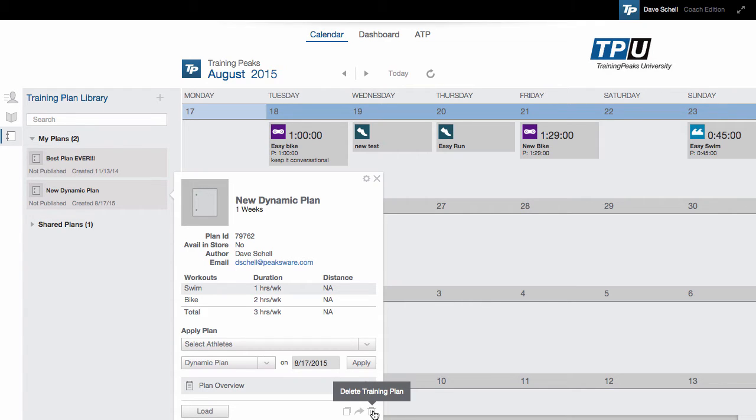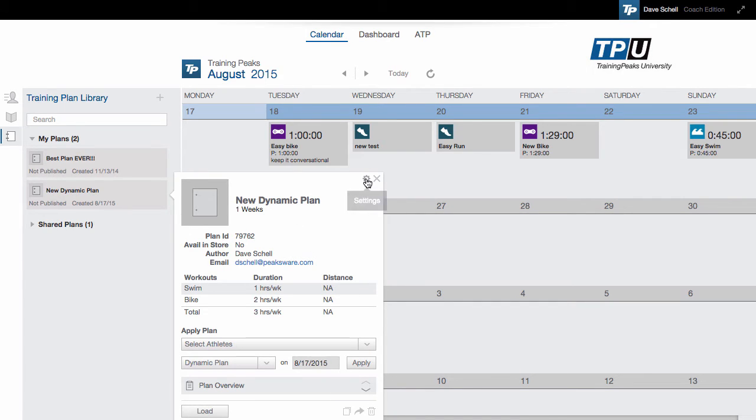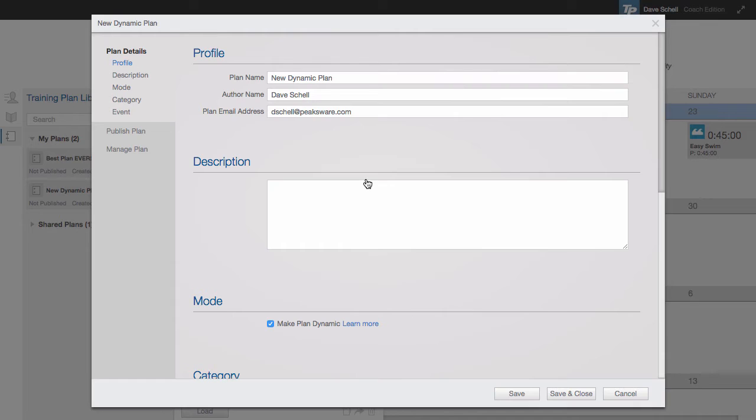If you wanted to remove a plan from your library, you could click the trash can and that will delete it. And then to manage plans, click the gear icon here to go to settings.